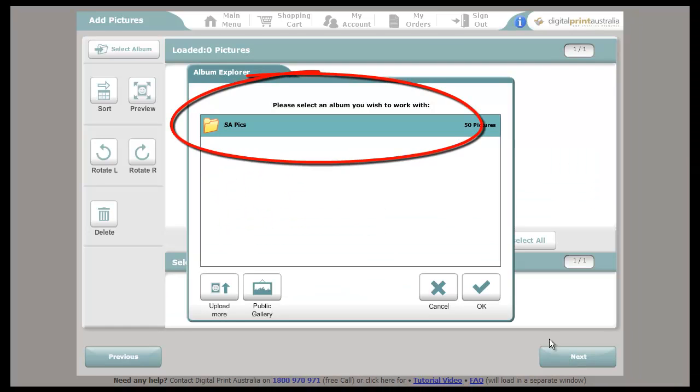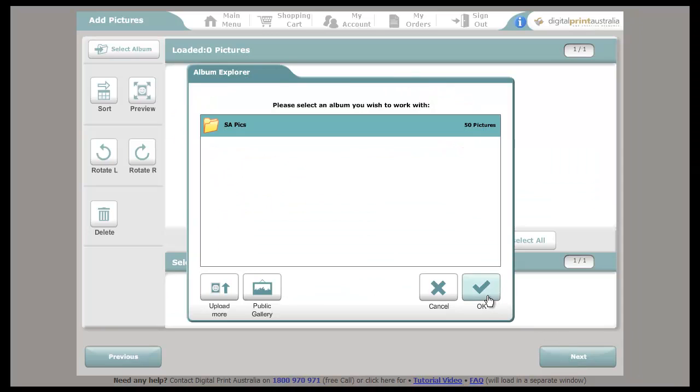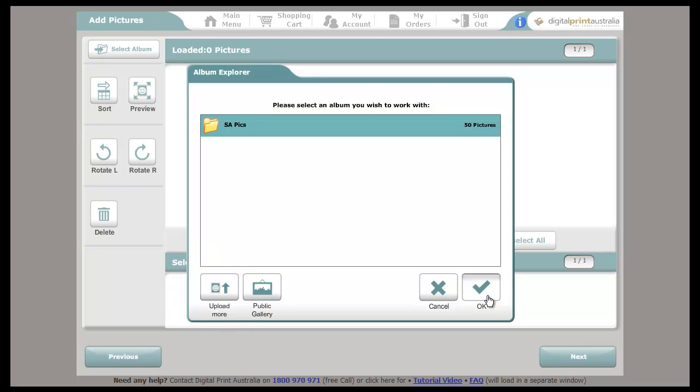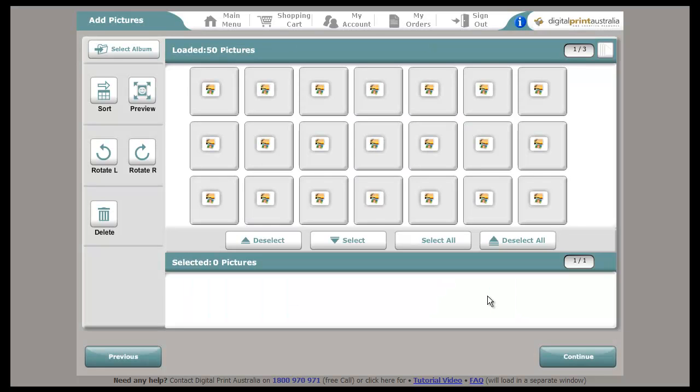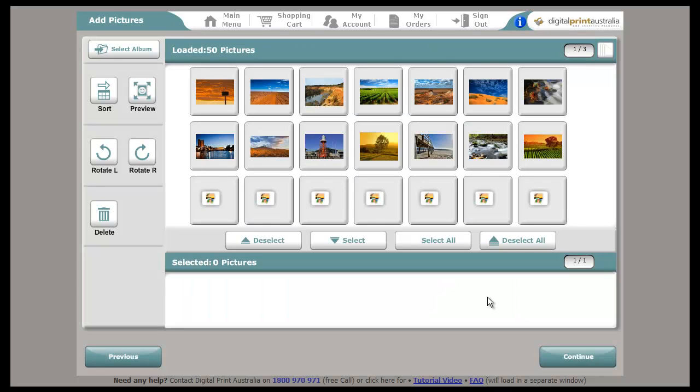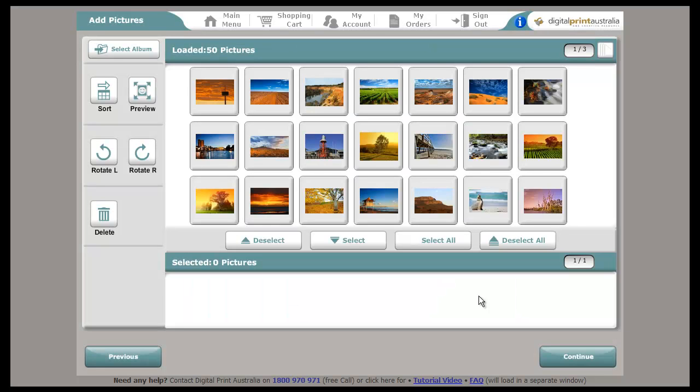Choose your photo library you wish to use. If you have not yet uploaded your photos, you can use the Upload More button. Upload your photos as per the upload instructional video.